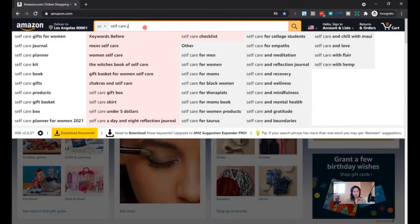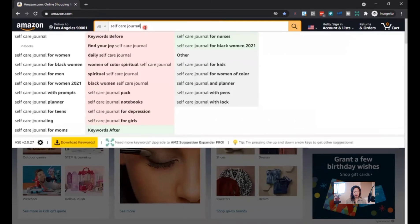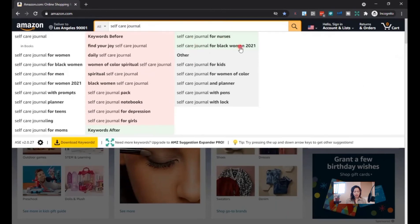Now let's try 'self-care journal.' Observe that there's a default keyword that Amazon makes, keywords before 'self-care journal,' keywords after 'self-care journal,' and other keywords. This gives you plenty of ideas on what keywords to use in your listing.